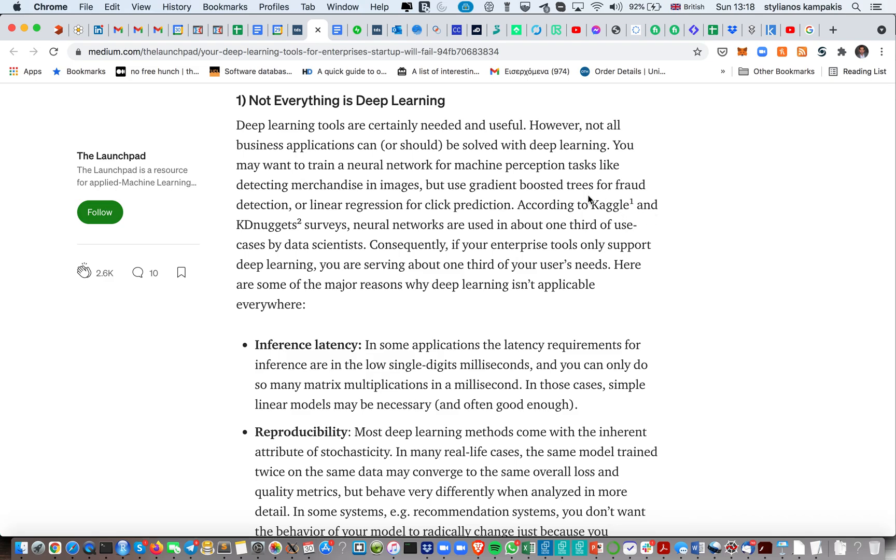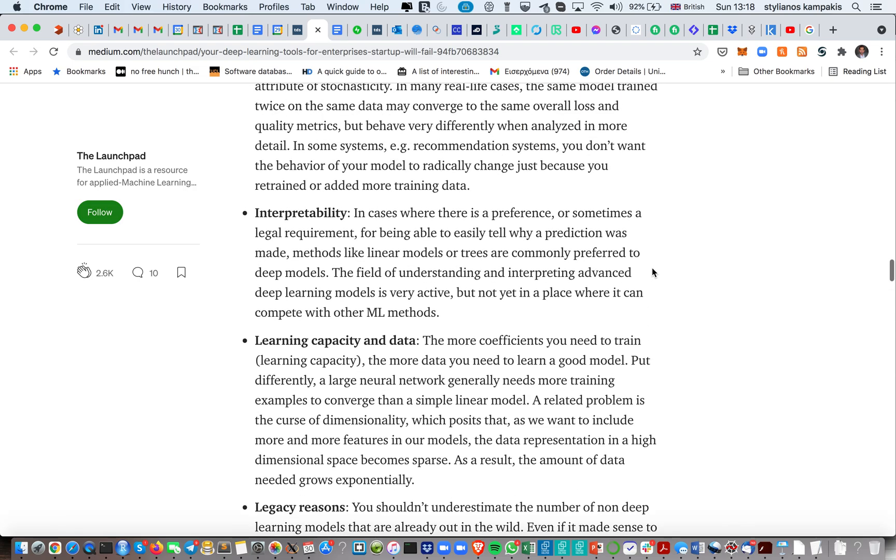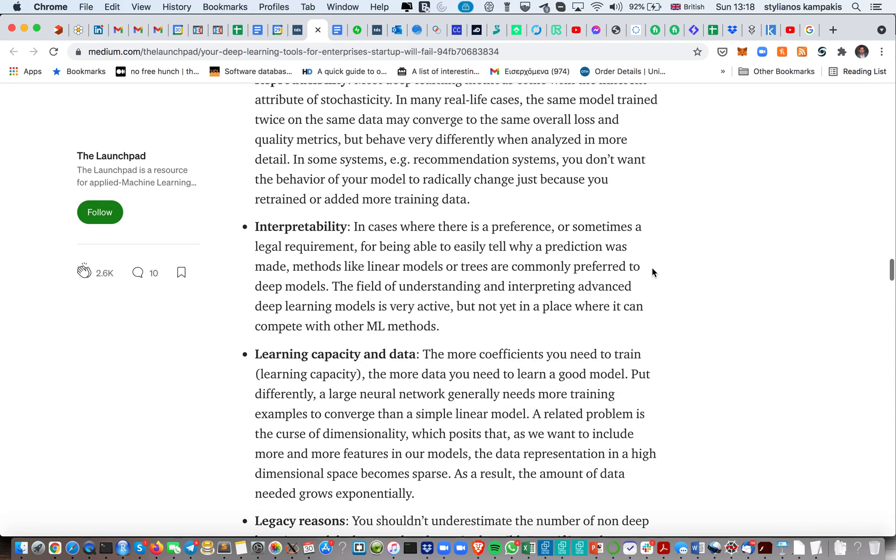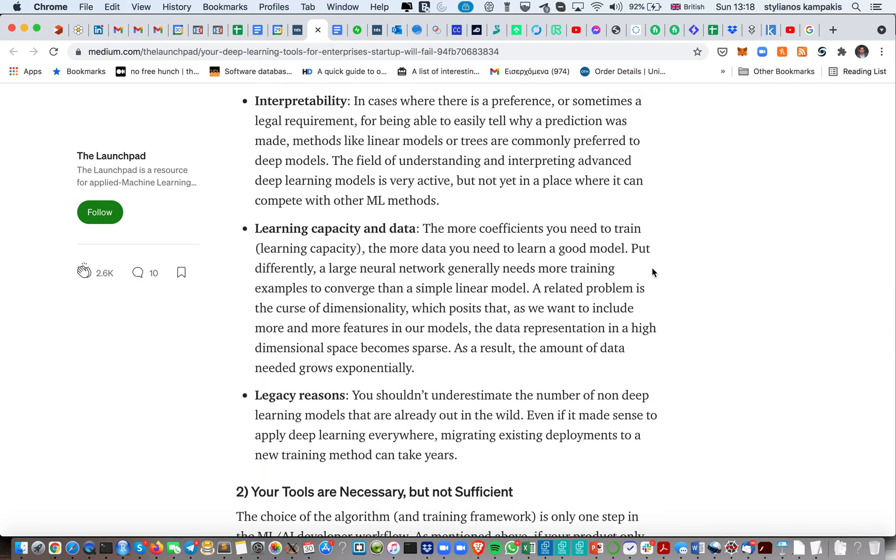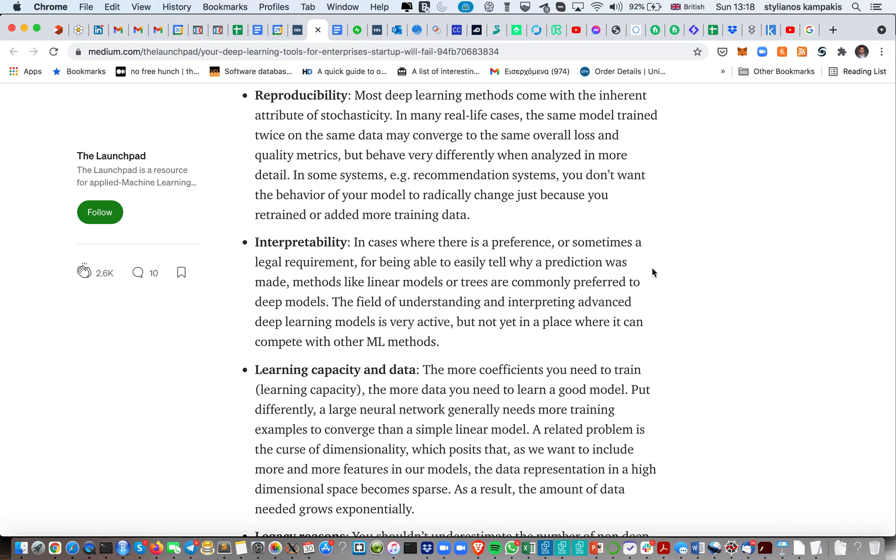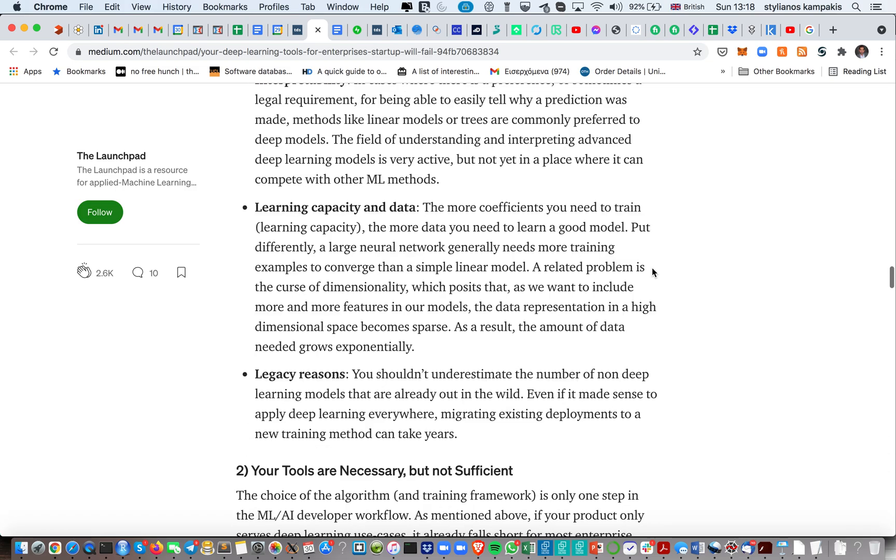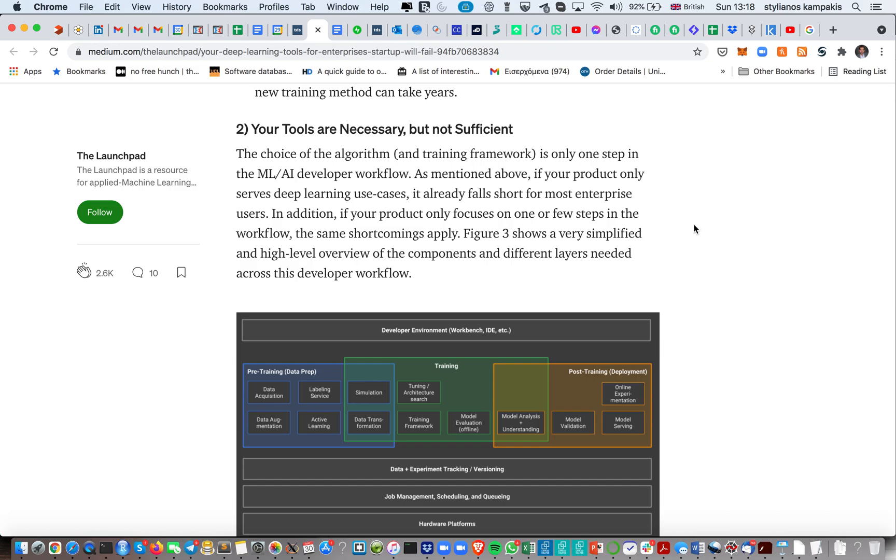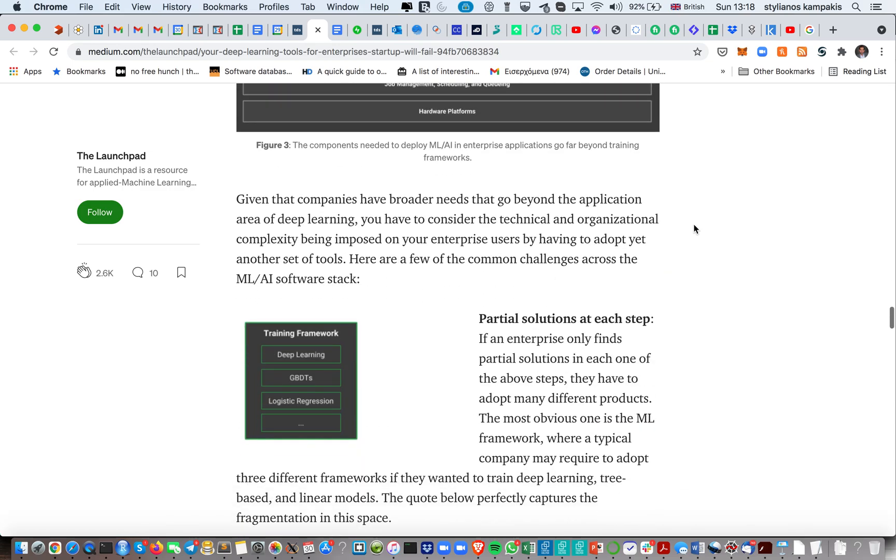Some other things which this article is talking about is that, first of all, not everything is deep learning. Many times, many problems, whether we're talking about solving them through a product solution or solving them through an internal team, they have nothing to do with deep learning. Maybe you do something simple like logistic regression. Plus, do not forget about some of the shortcomings of deep learning, like the fact that usually deep learning algorithms are not very interpretable. Another thing is that even if you have a very good model, let's say that solves a problem, this needs to be integrated within a stack, which requires many other things.